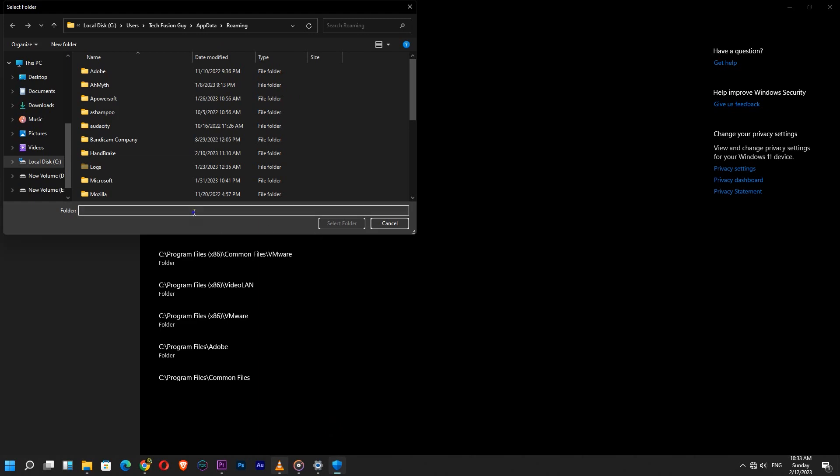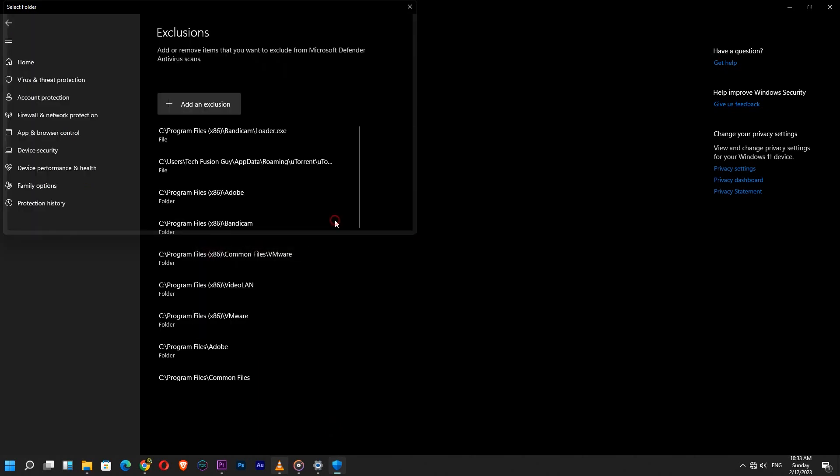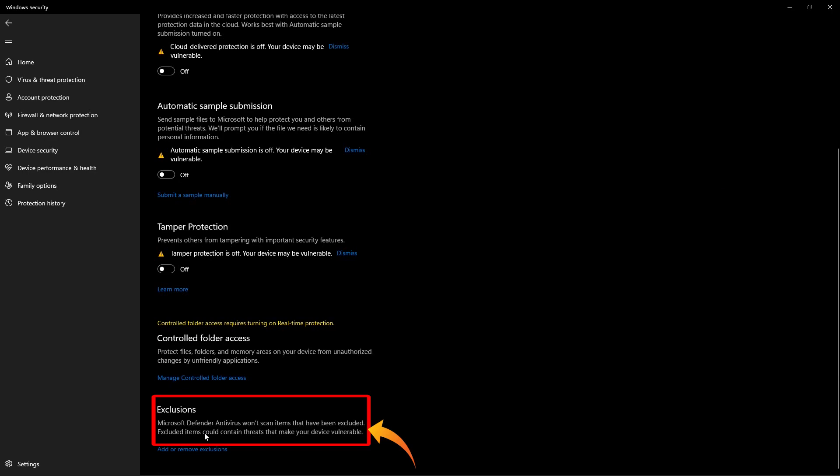Basically, after adding any file or folder to the exclusion, Microsoft Defender Antivirus wouldn't scan that item.